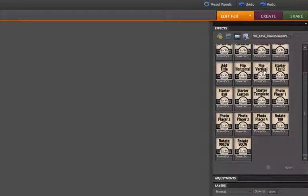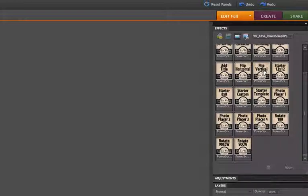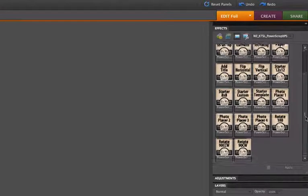And that enables you to use a template over and over again and still get a unique look. And at the same time, you're able to keep that look consistent throughout a series of pages. And I really like to do that when I'm doing a complete album on a vacation or a particular topic. Using one set of templates and rotating them is a great way to bring continuity. So that's what those actions are for.